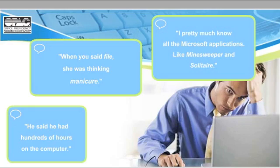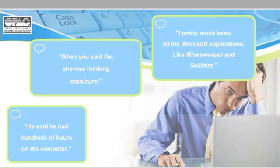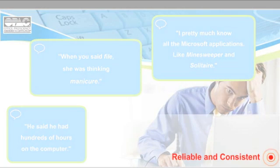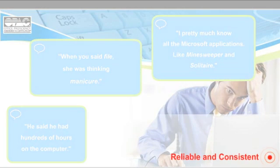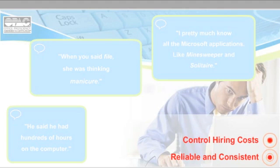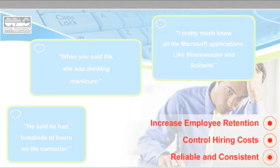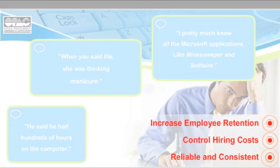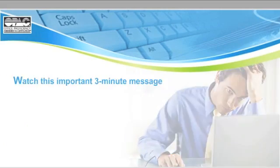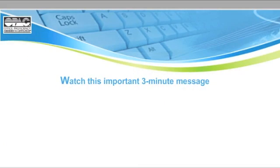You want screening and testing methods to be reliable and consistent. And you want a way to control hiring and training costs while increasing employee retention. Then watch this important three-minute message.